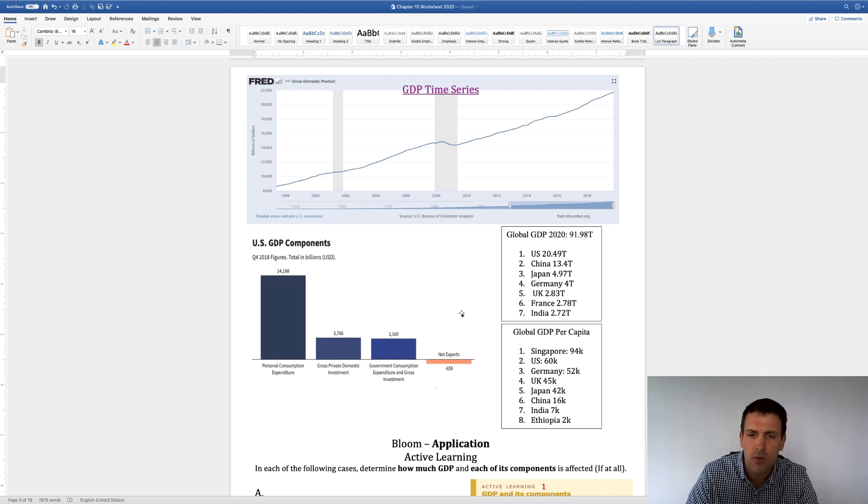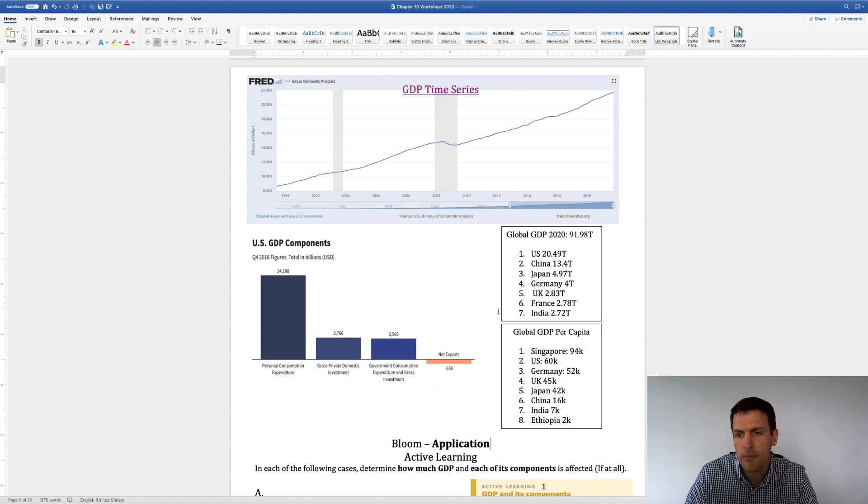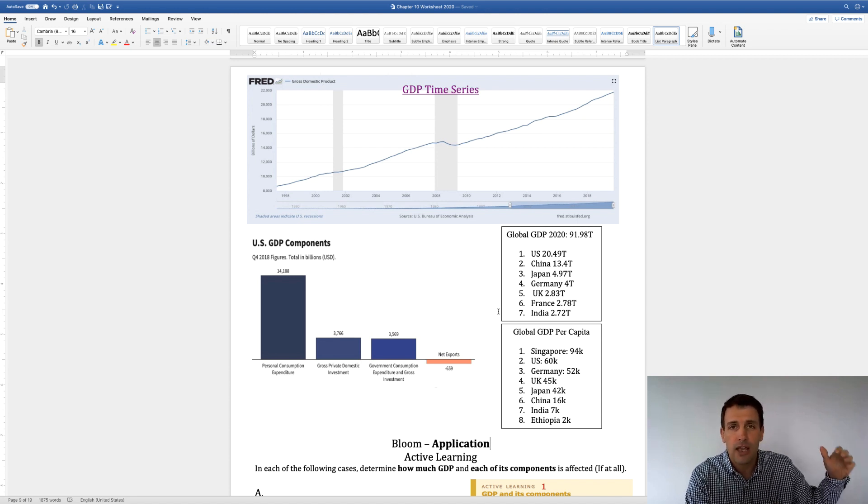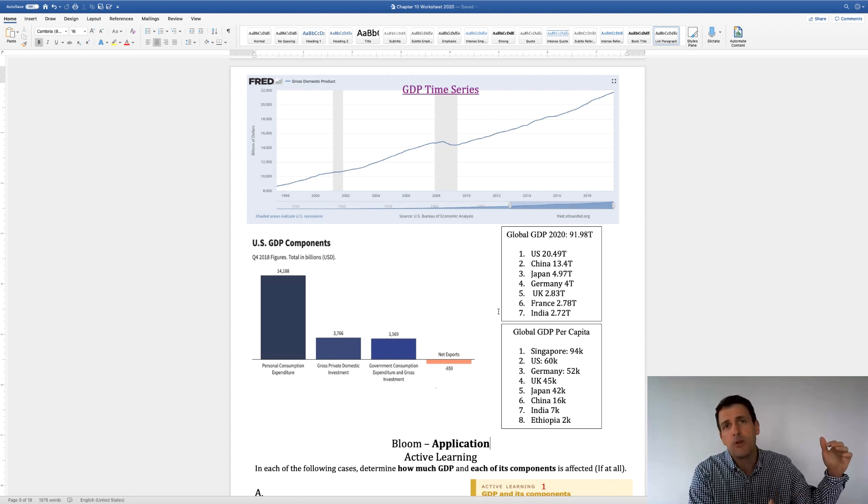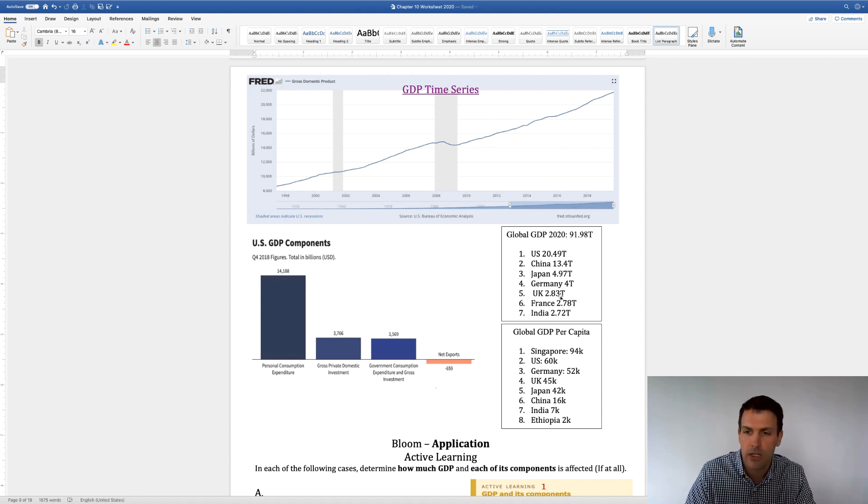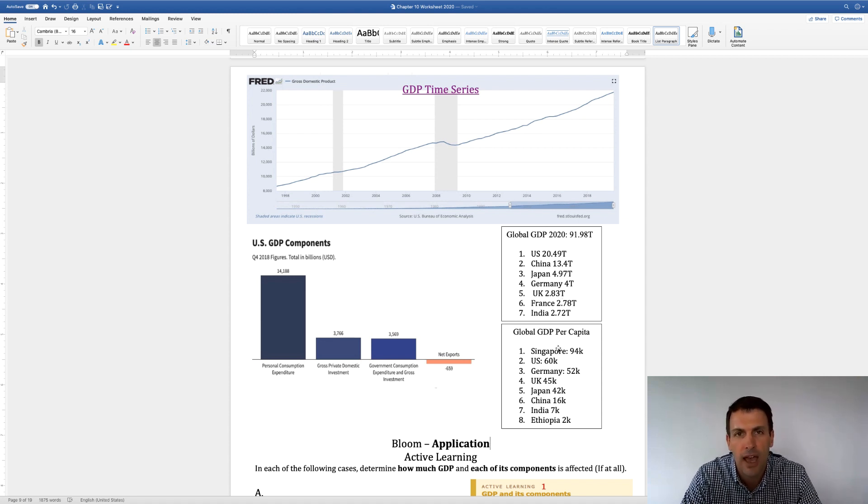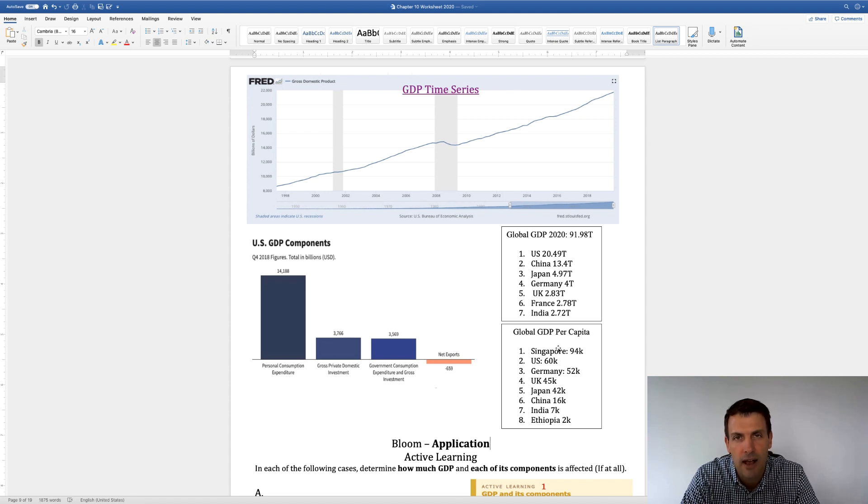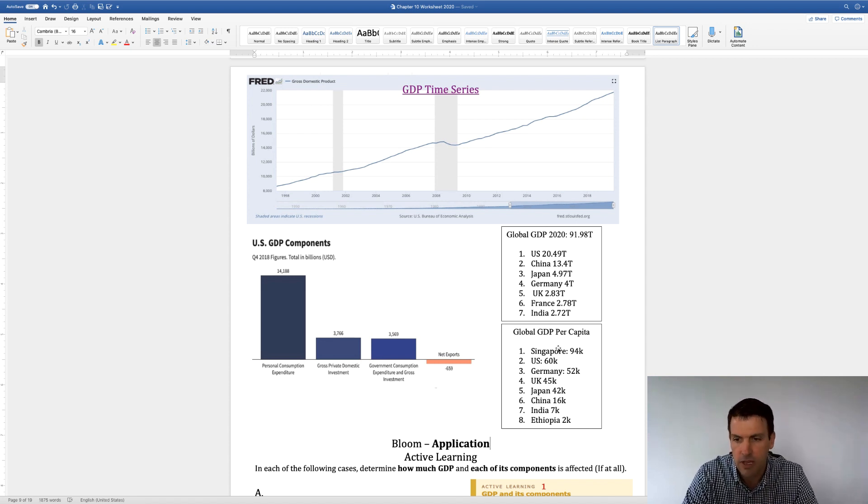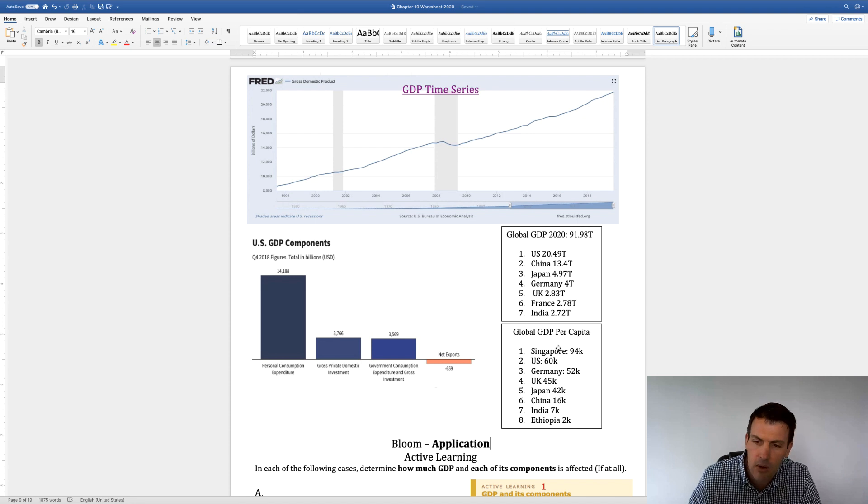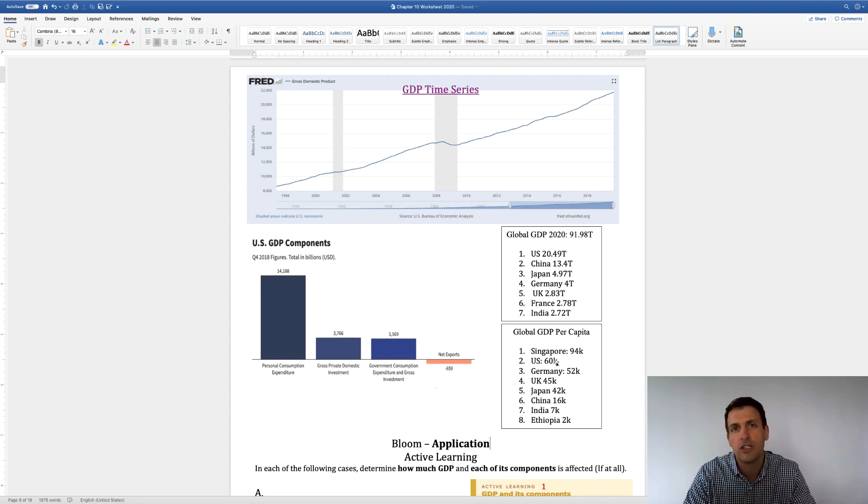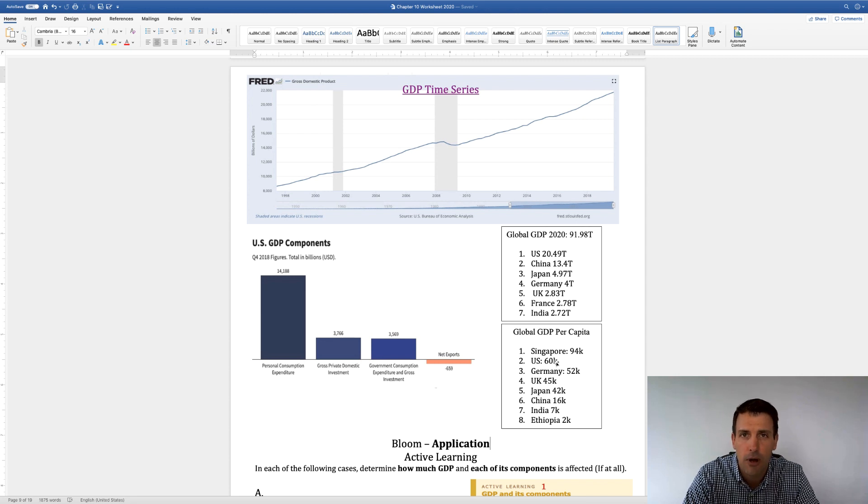So of that $20 trillion, to get an apples to apples comparison, you have to do what's called per capita. So you take all the people in the US, 300 million, and you divide it by that $20 trillion. If you do that, we would have about $60,000 per person in the United States. So basically, if you divided up all the wealth equally in the US, you'd have about $60,000 per person.